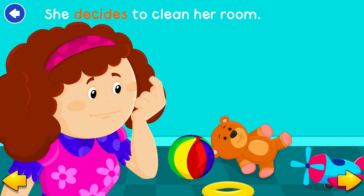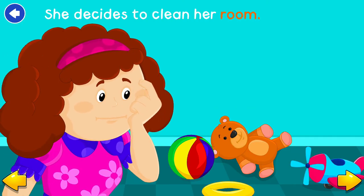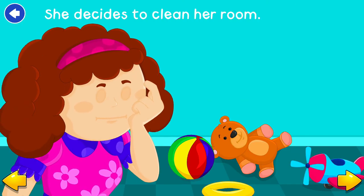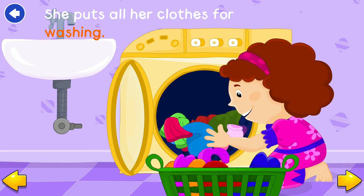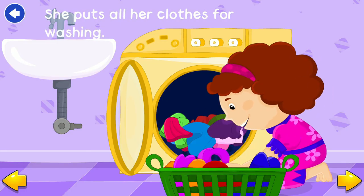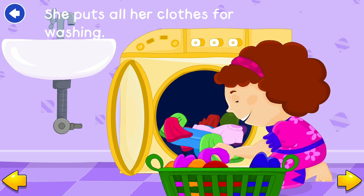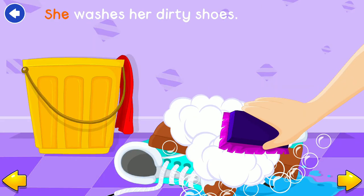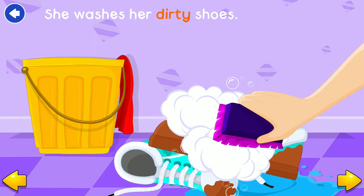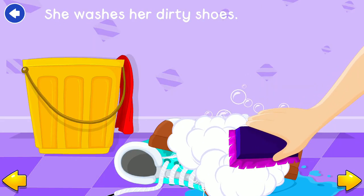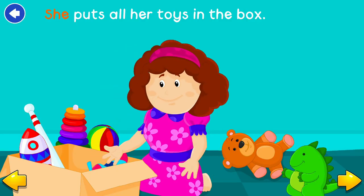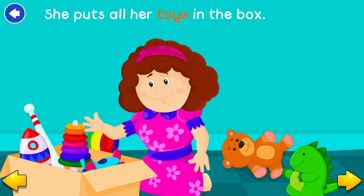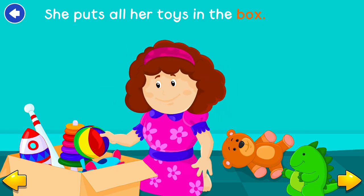She decides to clean her room. She puts all her clothes for washing. She washes her dirty shoes. She puts all her toys in the box.